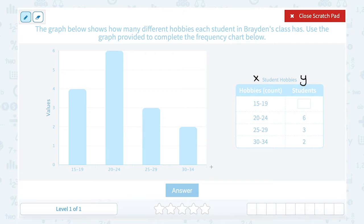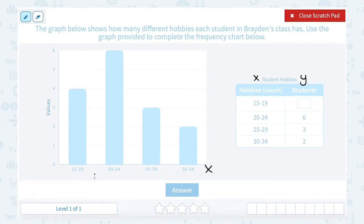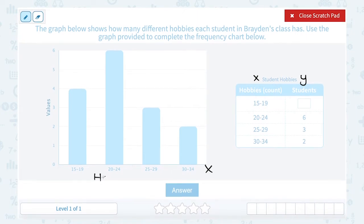That means on my X axis — the one that runs from left to right — these numbers 15 to 19, 20 to 24, 25 to 29, and 30 to 34 would represent the hobbies count.